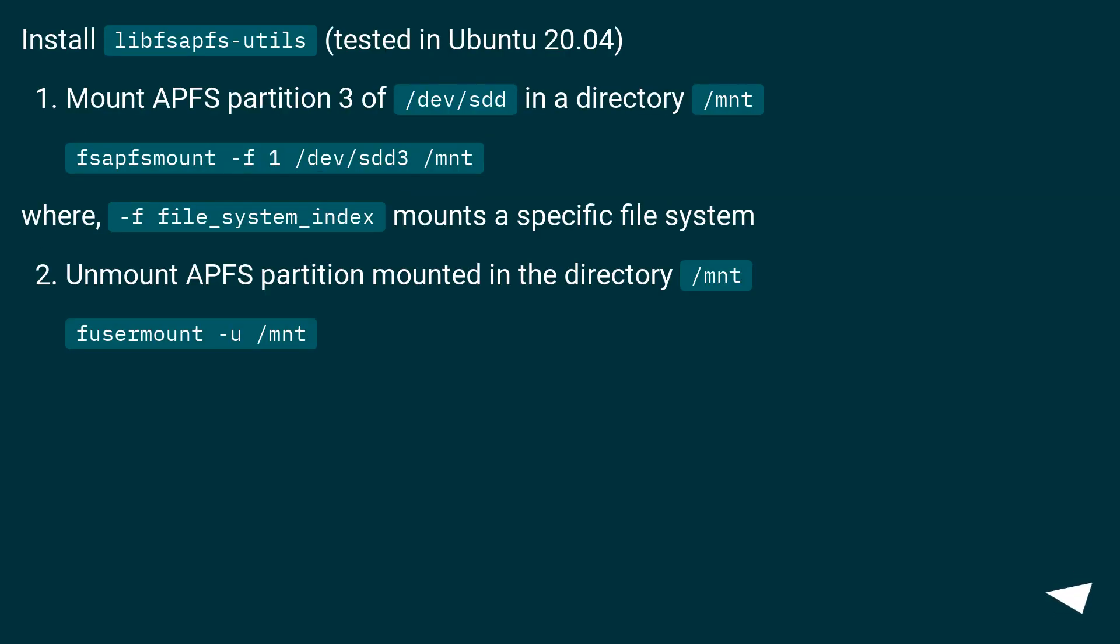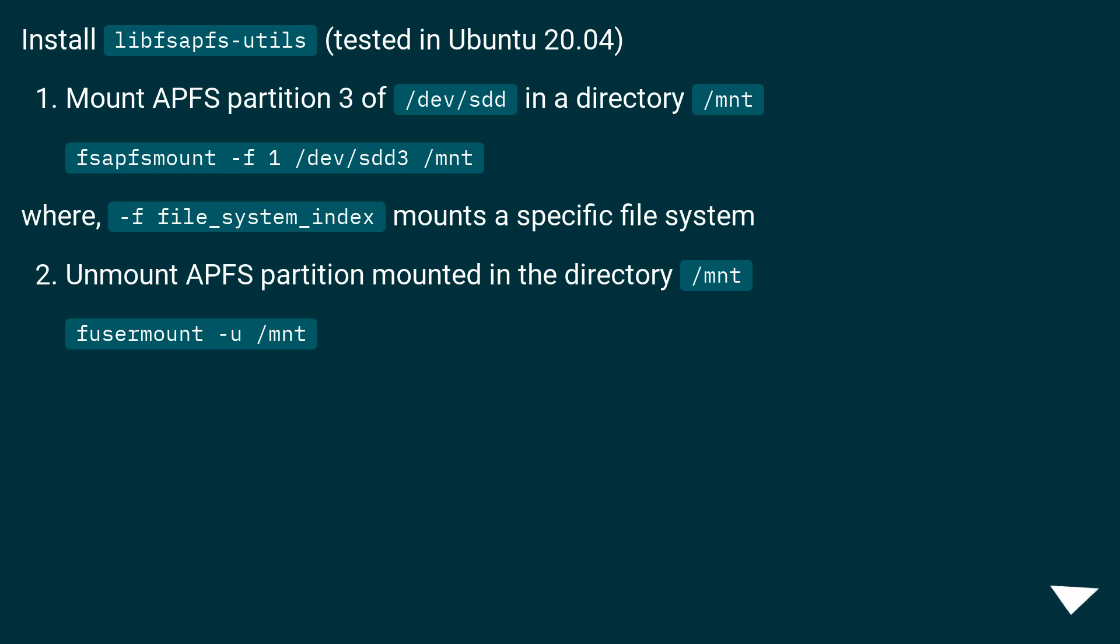Install libsafs utils, tested in Ubuntu 20.04. Mount APFS partition 3 of /dev/sdd in a directory /mnt using fsapfsmount -f 1 /dev/sdd3 /mnt, where -f file_system_index mounts a specific file system. Unmount APFS partition mounted in the directory /mnt with fusermount -u /mnt.